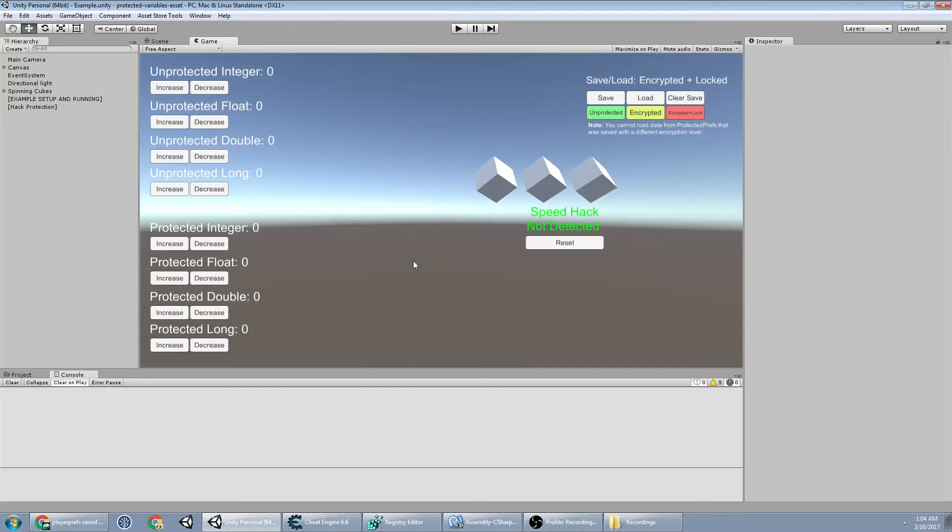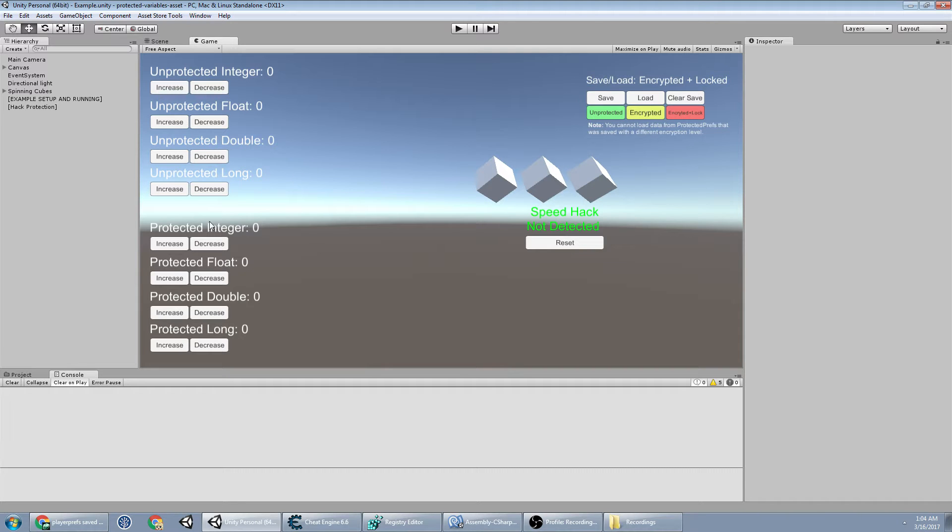In this video, I'm going to show you how to use Cheat Engine to manipulate variables in your game, and I'm going to show you how the protected variables I'm not able to manipulate.